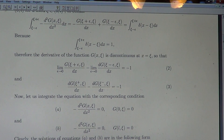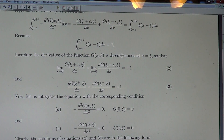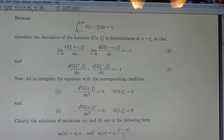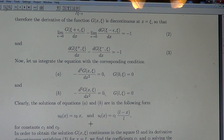Now let us integrate the equation with the corresponding conditions. First, integrating where the equation equals zero, with G(0, ξ) = 0 as the first boundary condition and G(L, ξ) = 0 as the second. We integrate beyond the discontinuity point. The solutions are clearly of the form: first solution is the linear function c₀·x, and the second is cₗ·(L − x)/L, each satisfying the respective boundary conditions.